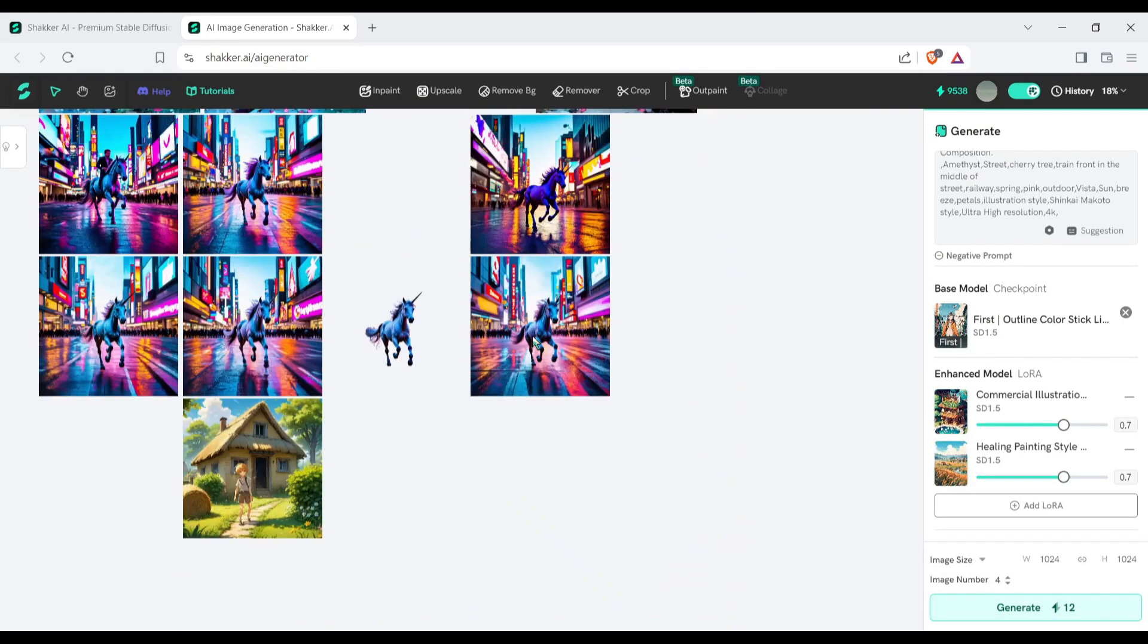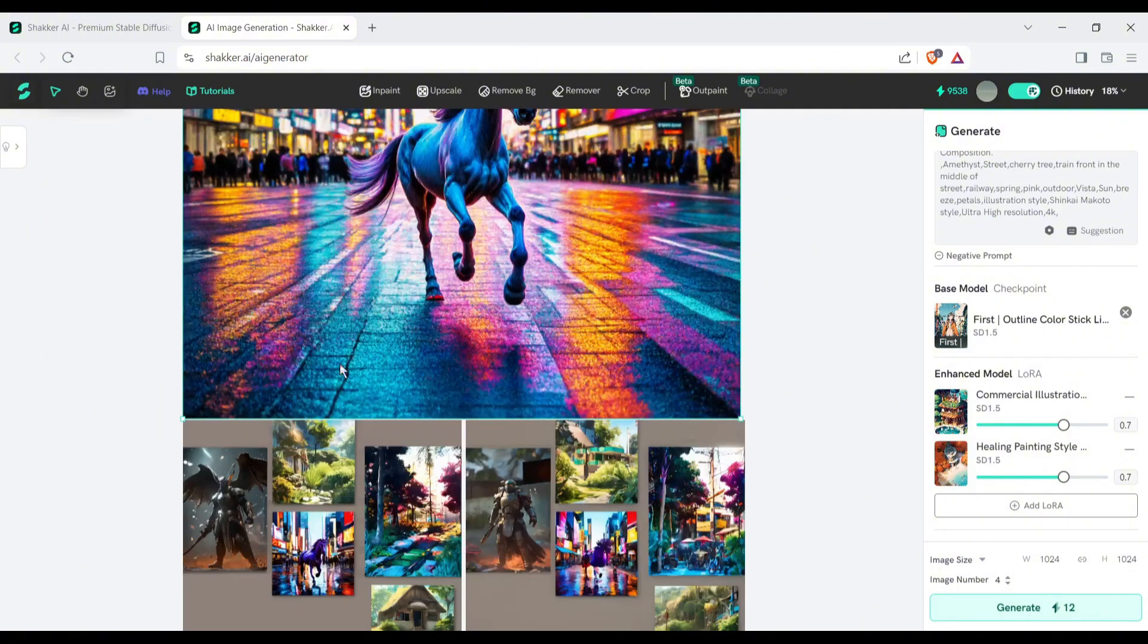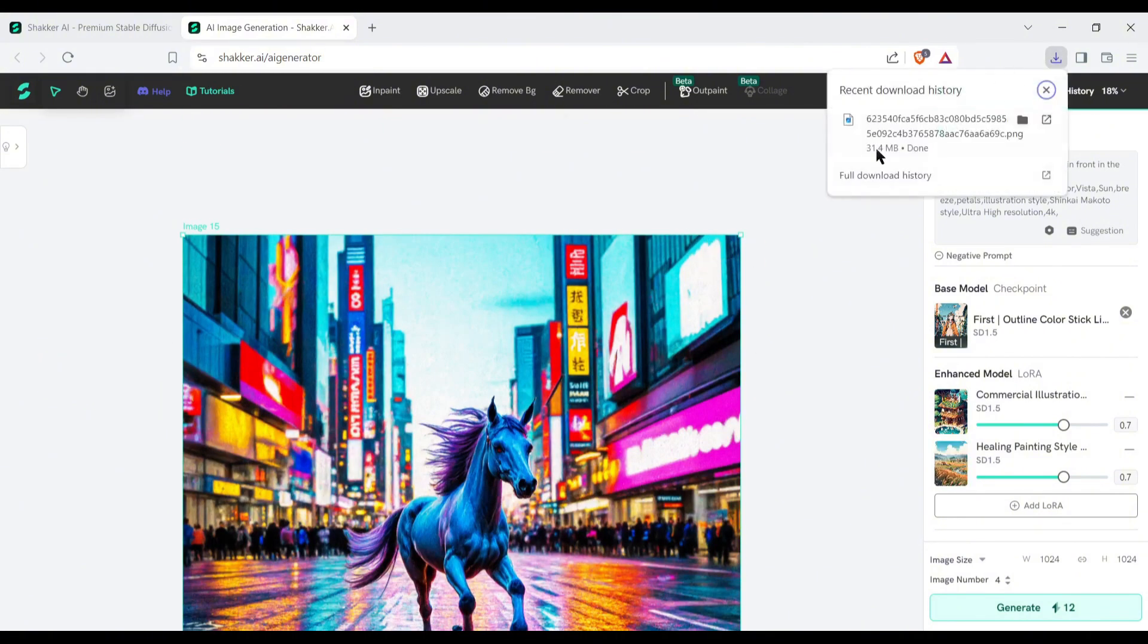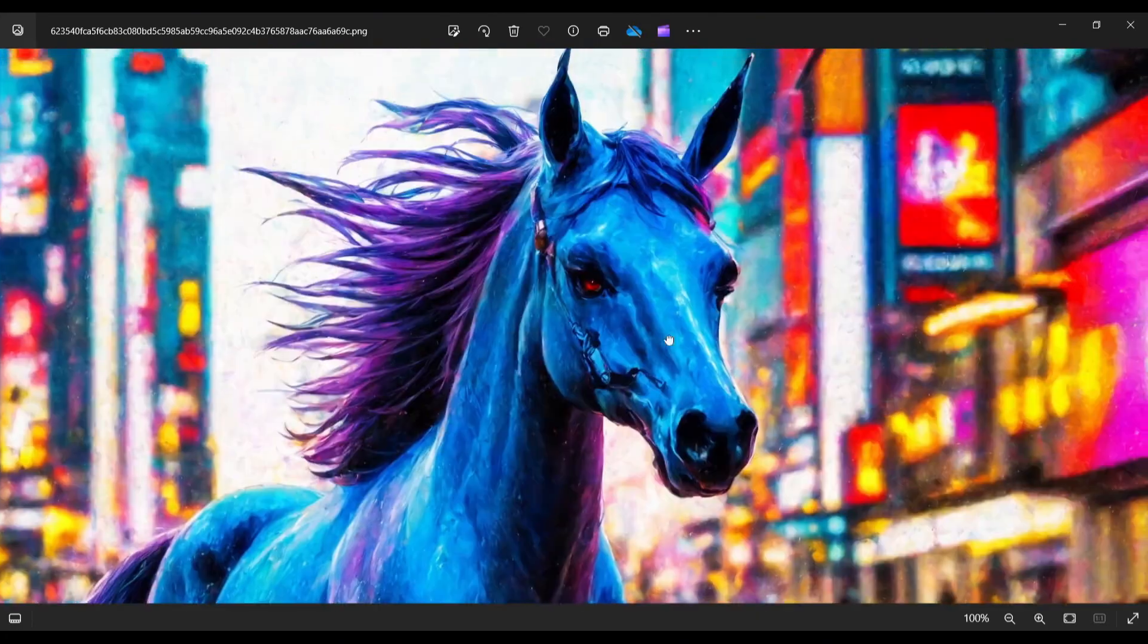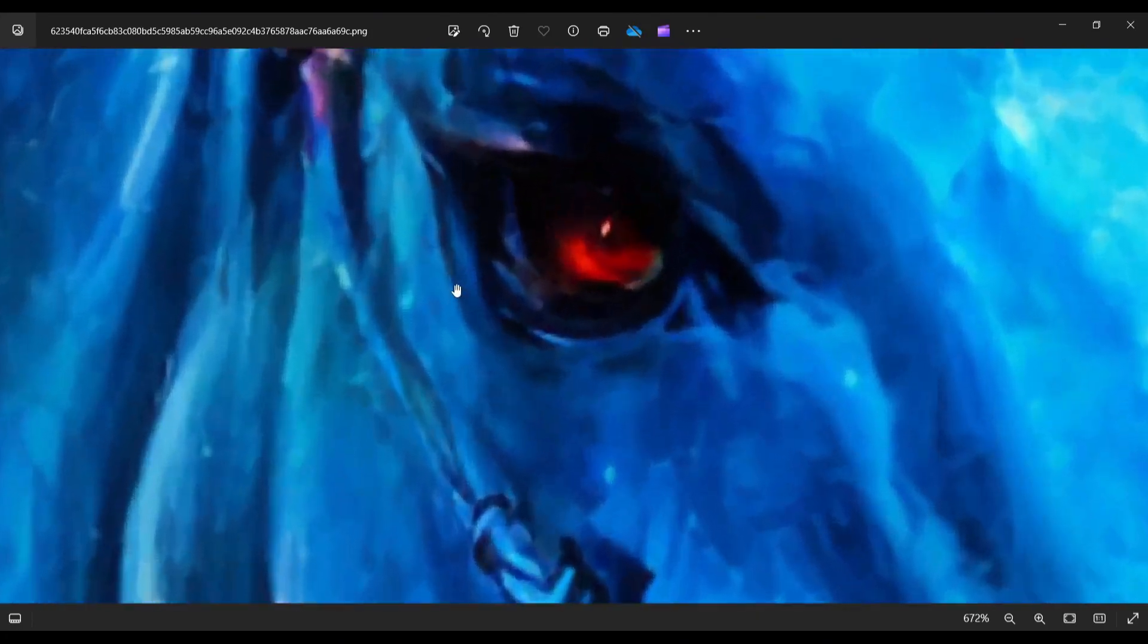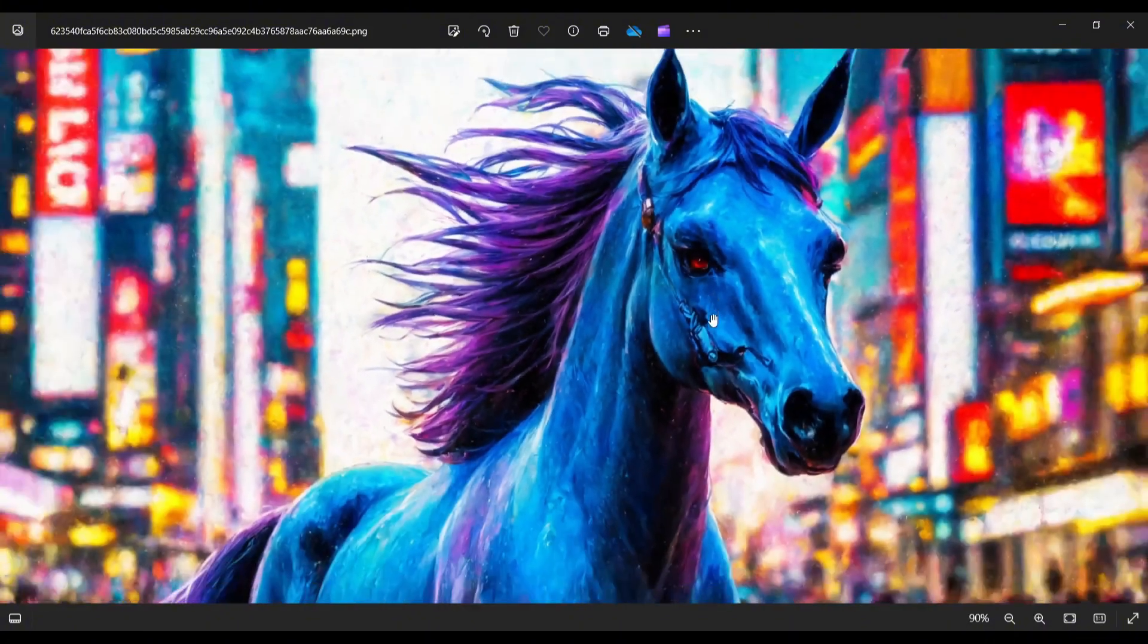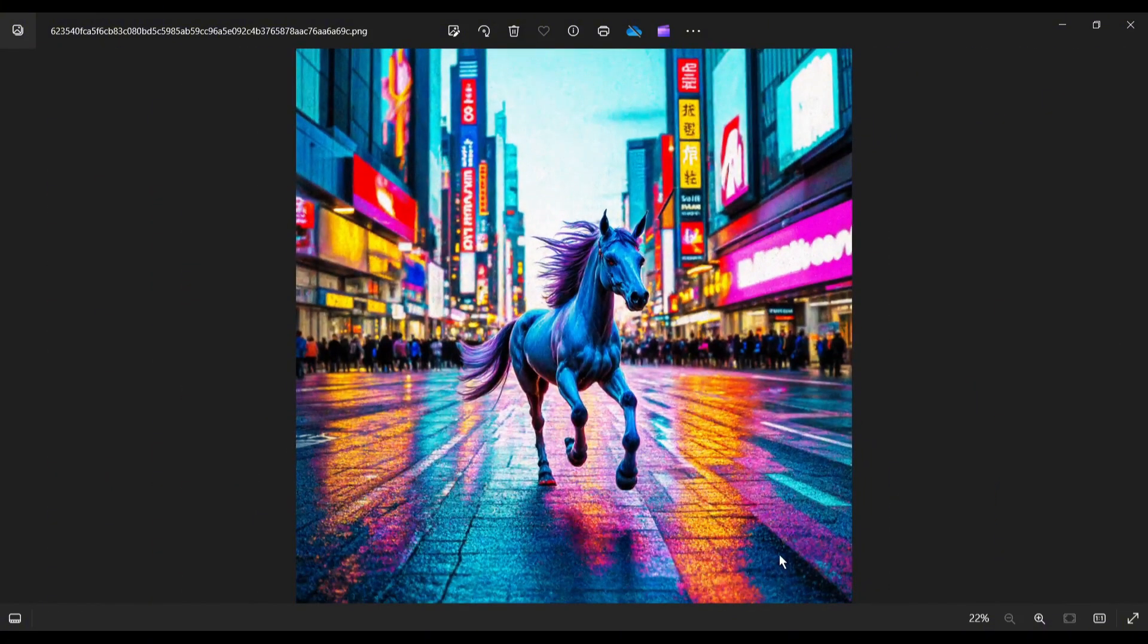Alright, now if you want to download any image, simply just click on this little down arrow from here, and our image is saved to our device. Now if I open this image, you can see the quality of the image. And most importantly, there's no watermark. This is very important.